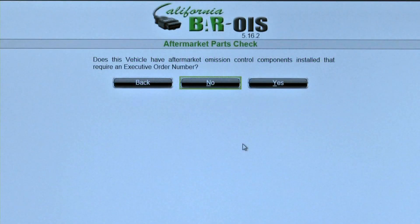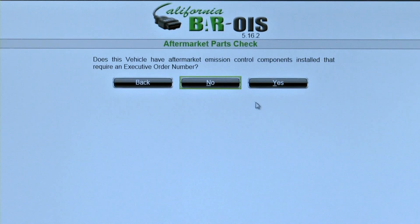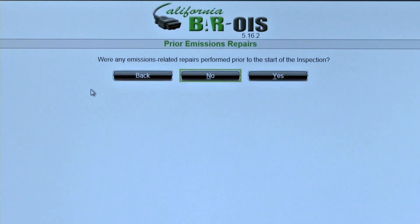At the Aftermarket Parts Check screen, the inspector is asked if the vehicle has aftermarket emission control components that require a California Air Resources Board Executive Order, or EO number. An EO label on the vehicle must match the ARB's website to identify the aftermarket part approval for that particular vehicle. If no aftermarket parts, click No. At the Prior Emissions Repair screen, the inspector is asked if emission repairs were performed prior to the start of this inspection. If the inspector chooses Yes, the BAR OIS software will require repair data entry. If no repairs were performed, click No.